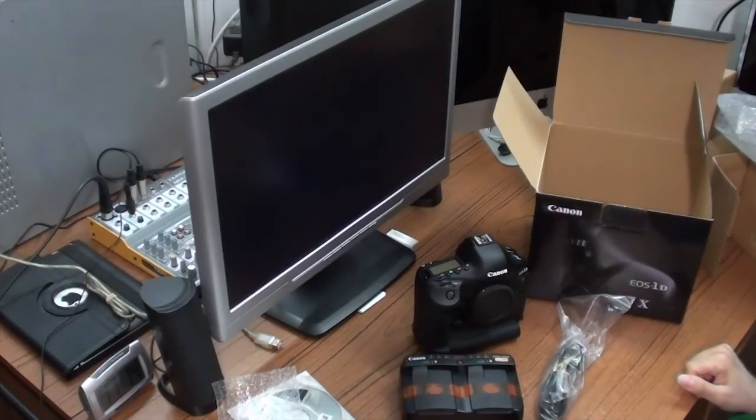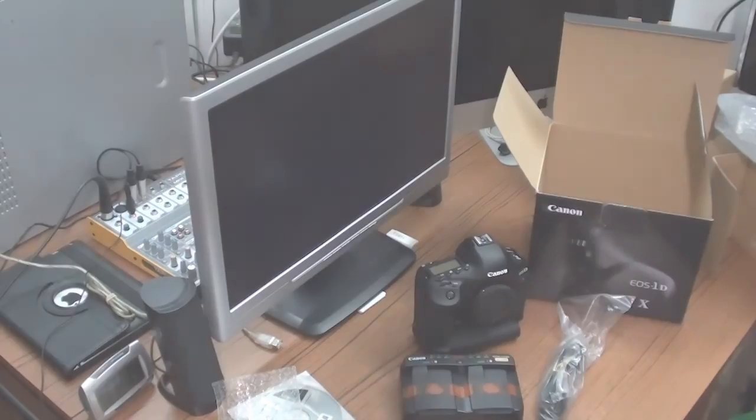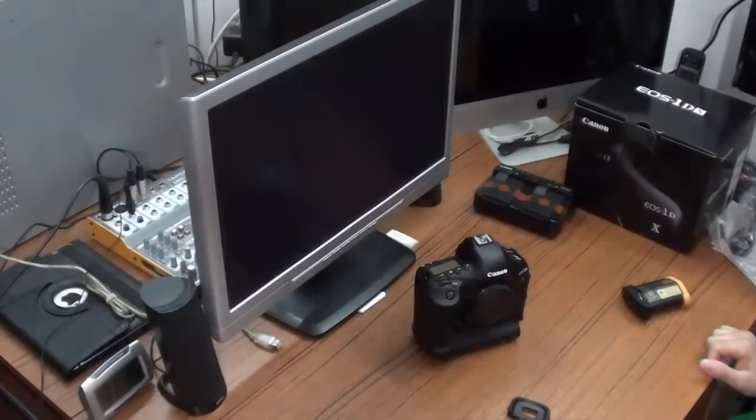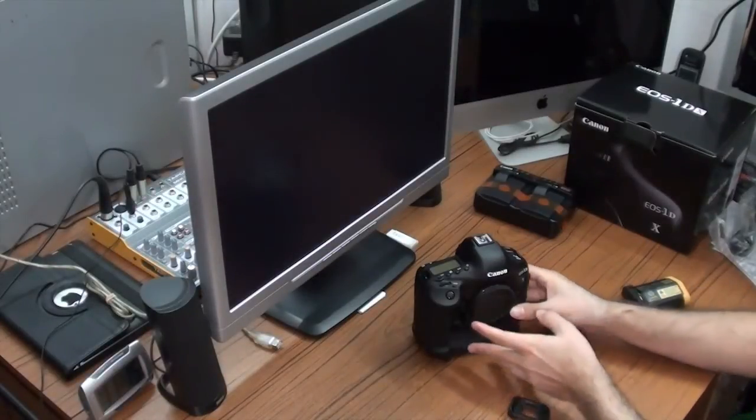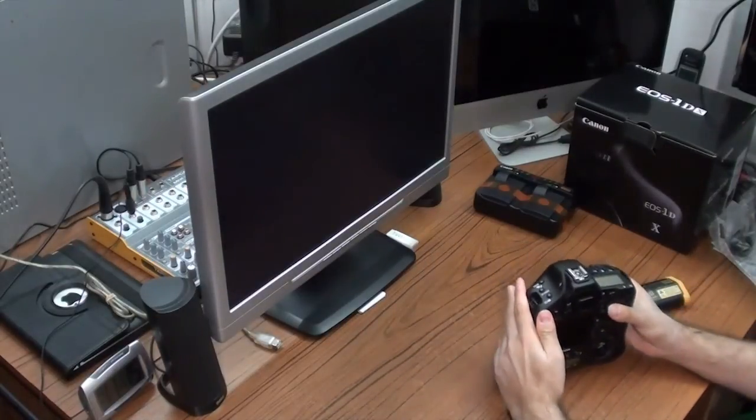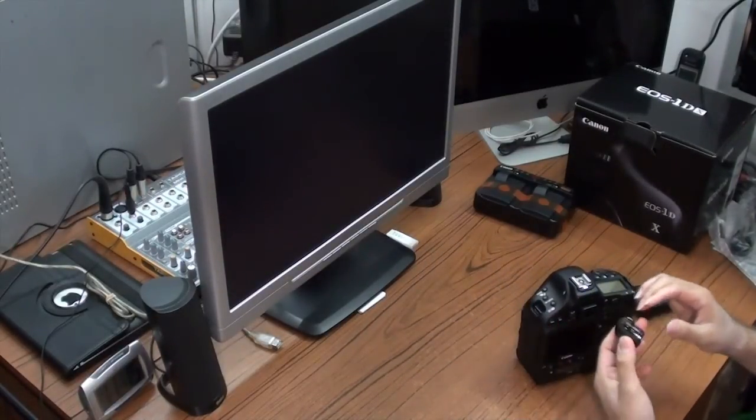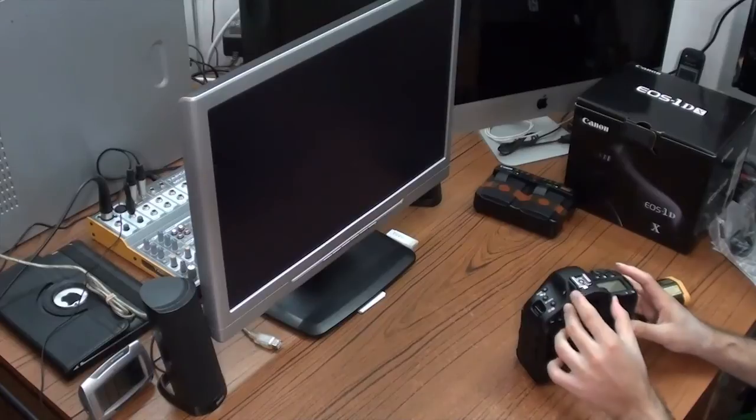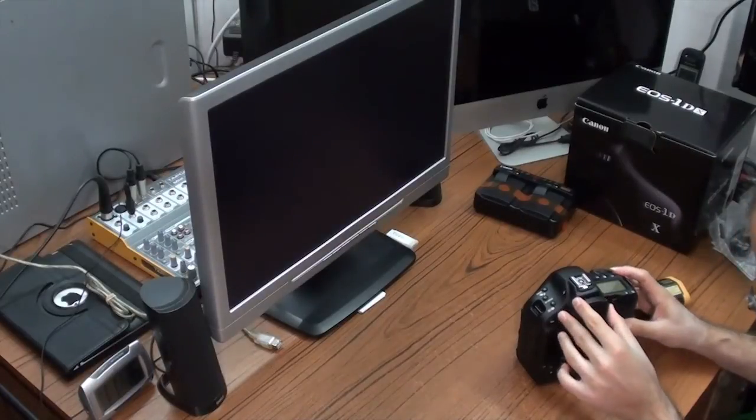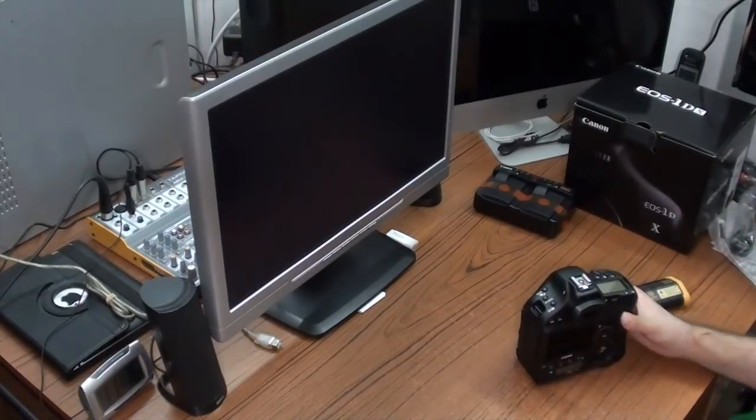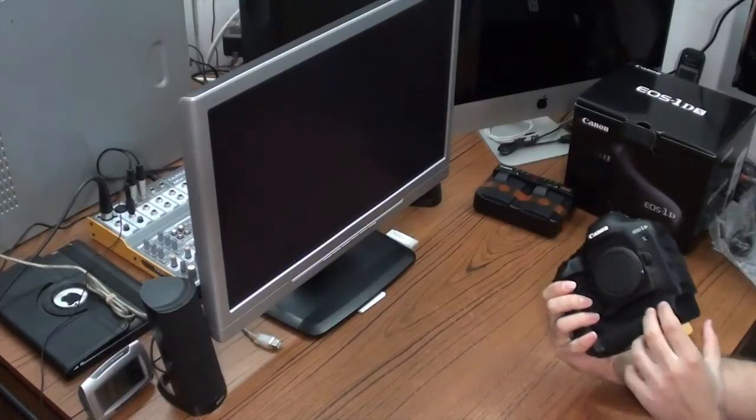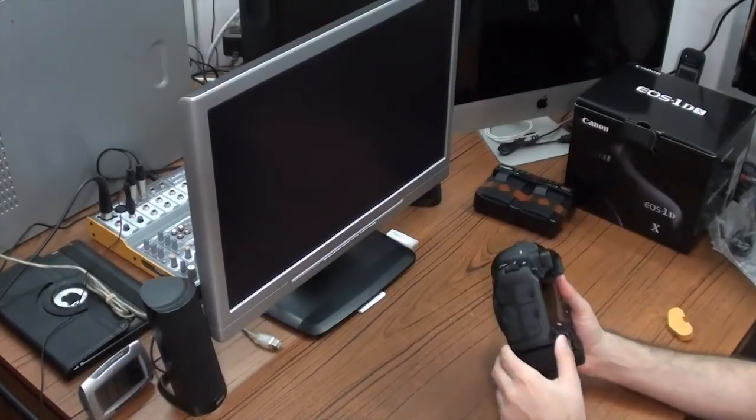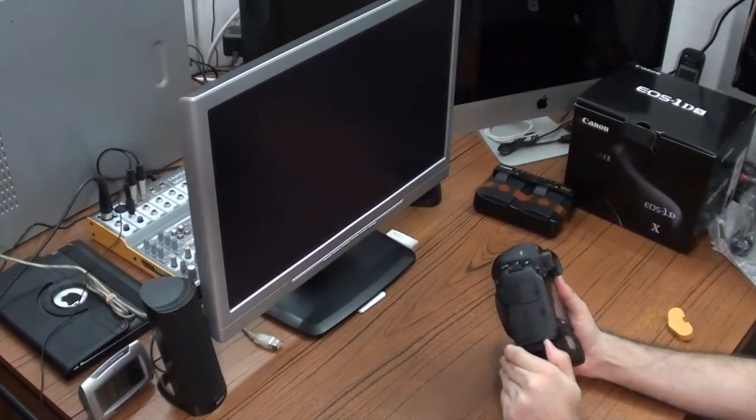So, this is what's inside the box. Let's clean up this mess. Okay, let's put on the eye cap. And here it goes. Let's put in the battery.